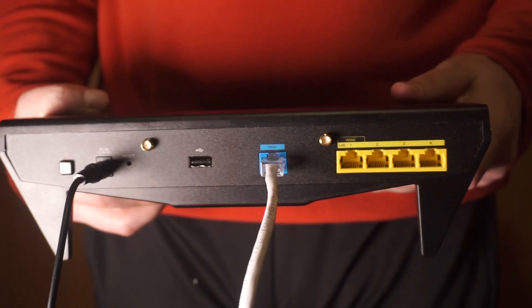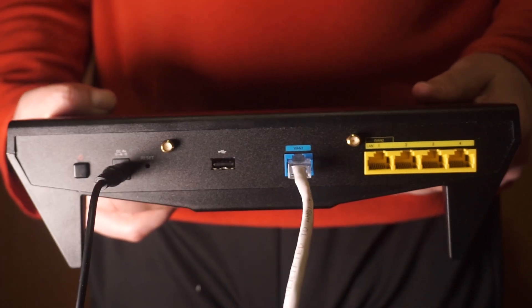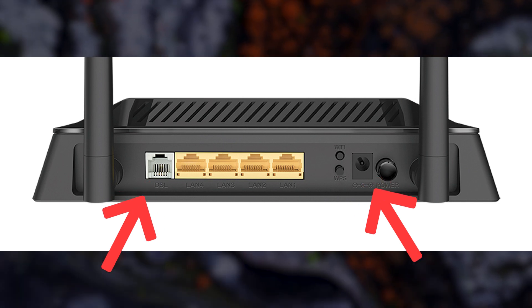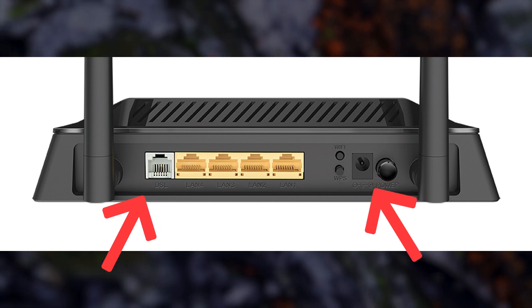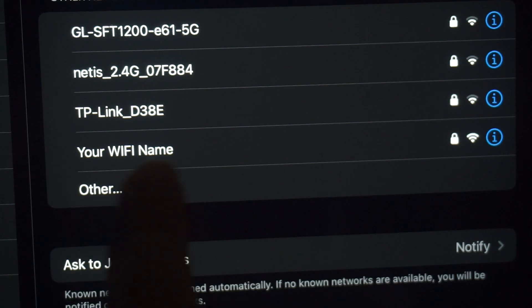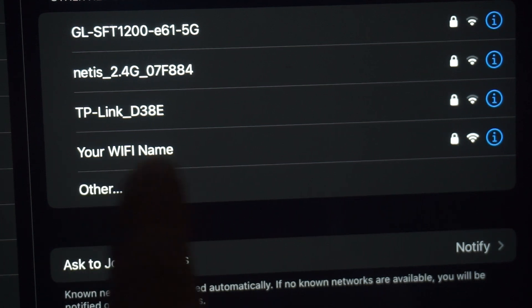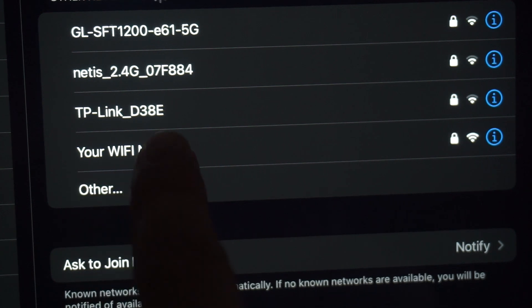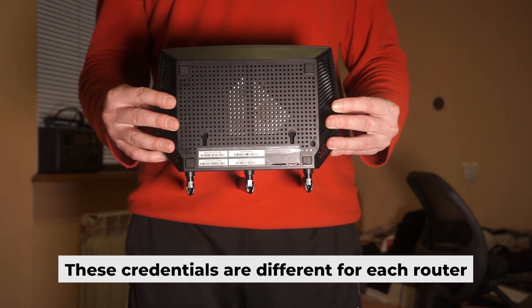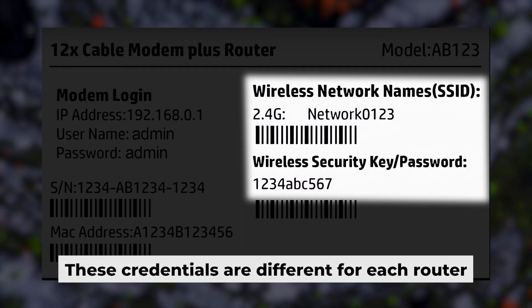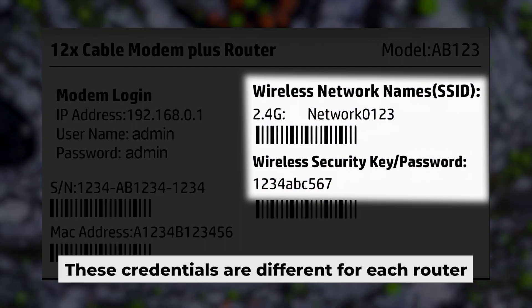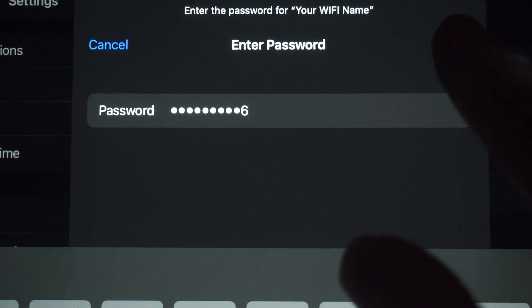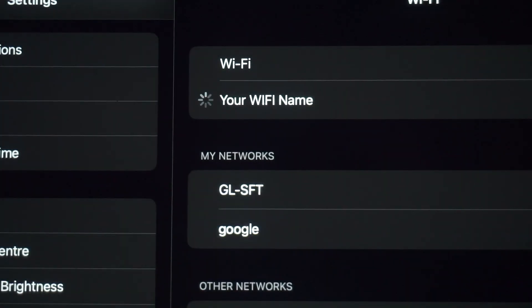Connect the router to the power source and plug in the cable from your internet provider. This will enable Wi-Fi. If your router is new, your Wi-Fi network name will be the name of the router. Your router has its own Wi-Fi network name and password printed on a label. Connect to it. Now let's start setting it up.